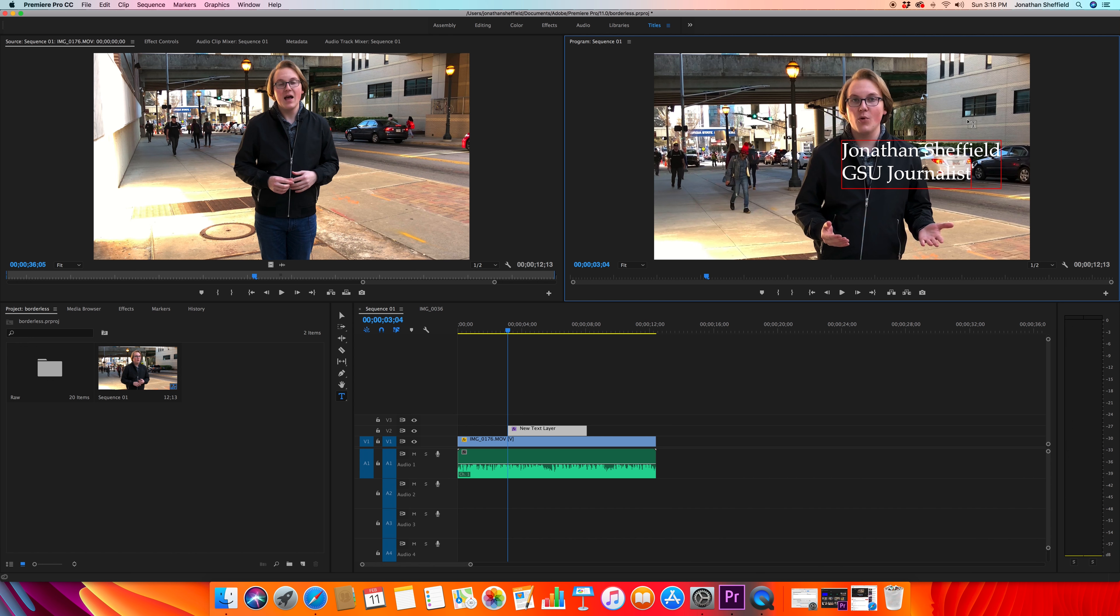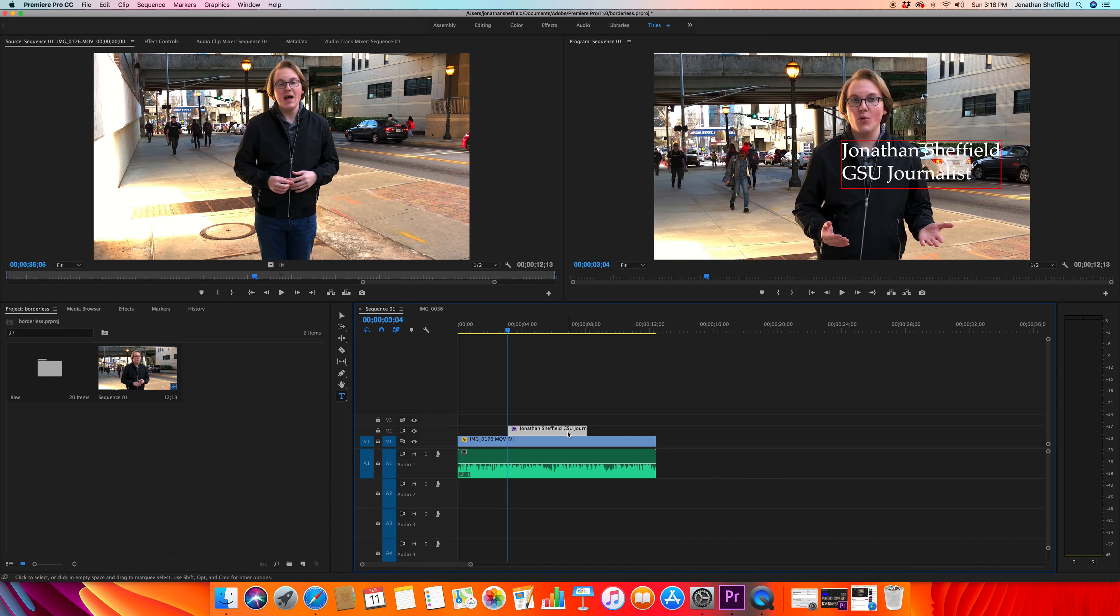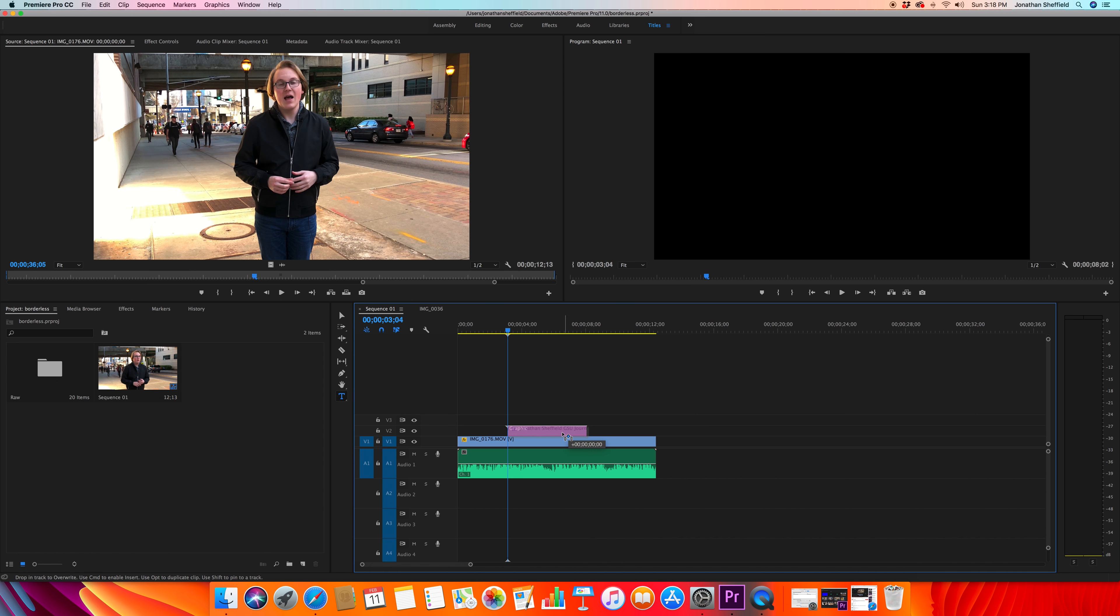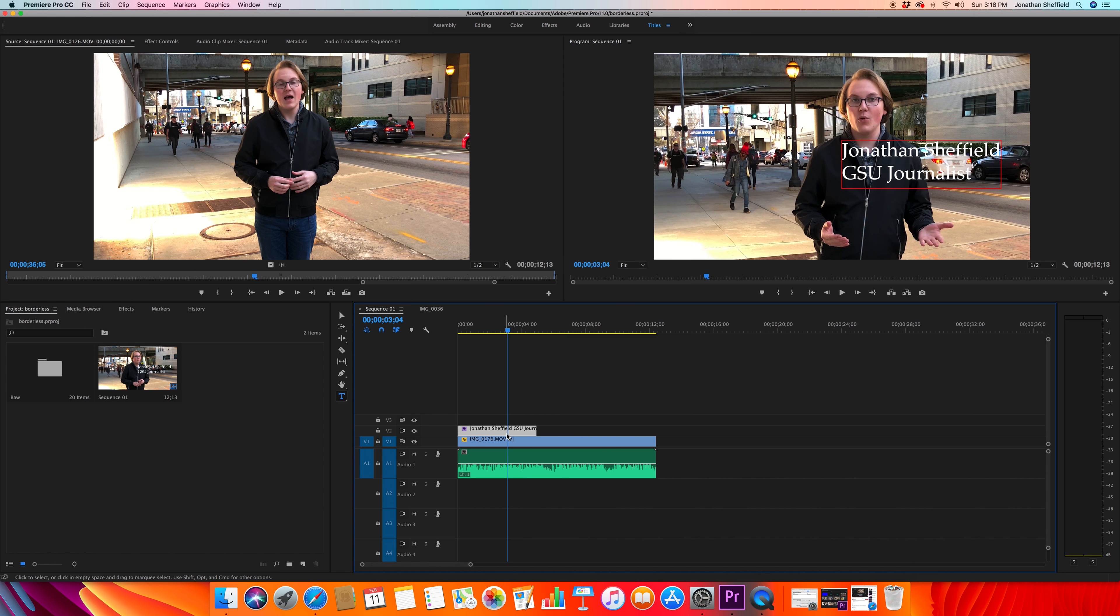And GSU journalist. Okay, but this is not where I want the text to be. So what I'm gonna do is I want it to show up right at the beginning of the video. I'm gonna click down here on my text layer and drag it to the beginning of the video. And that's not the position I wanted either, so I'm going to hit effects controls.